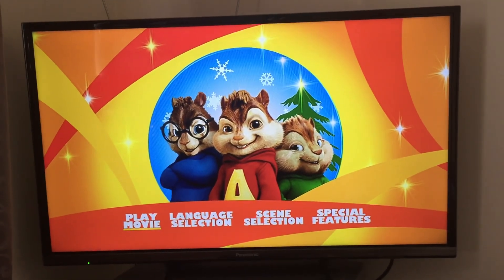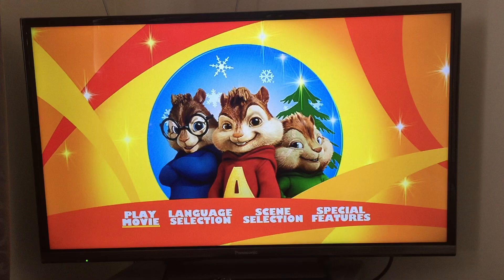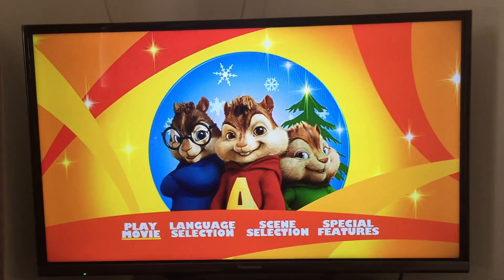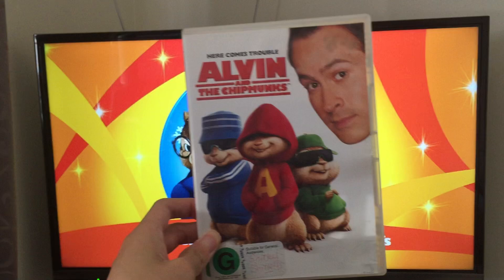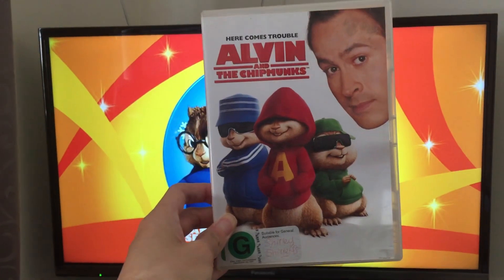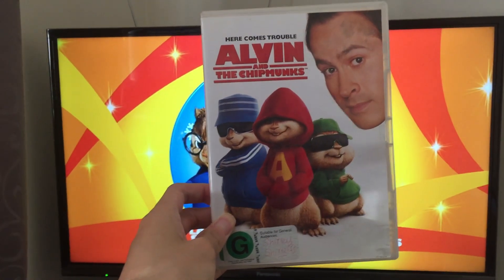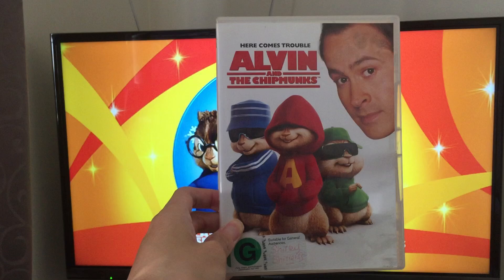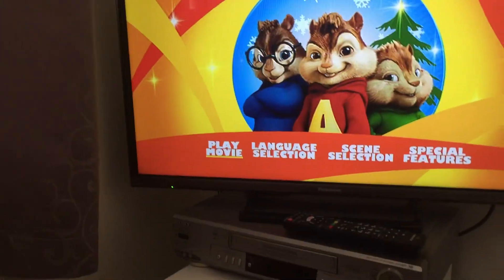What's up everyone, this is Alex the Deadpool Guy and The Simpsons Fan 2024 here, and today we're going to do the Alvin the Chipmunks 2008 Australian DVD menu walkthrough. And here it goes.